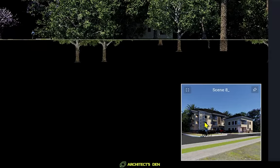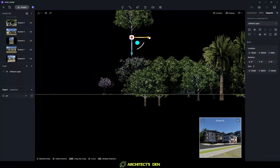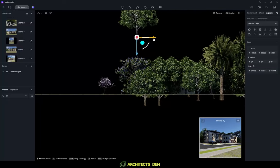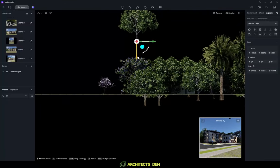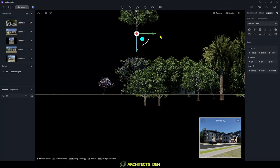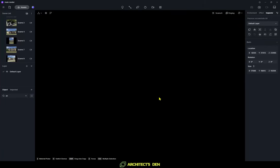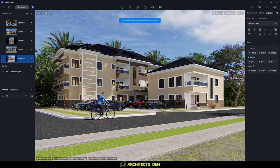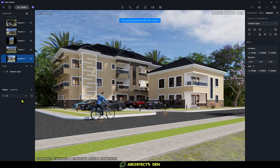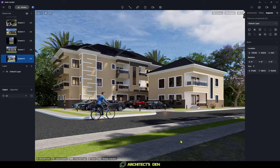Moving the tree around casts more shadow on the building, so you can use this to simulate cloud shadows on architecture. Zooming into the building, you can see the shadows cast on it. You can have shadows both on the building and in the foreground, such as at an entrance. Having this kind of shadow makes your scene look much more realistic.